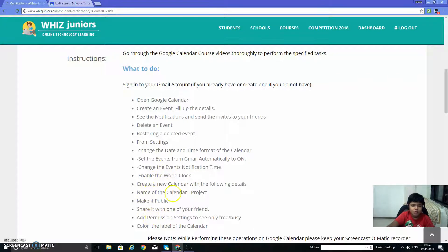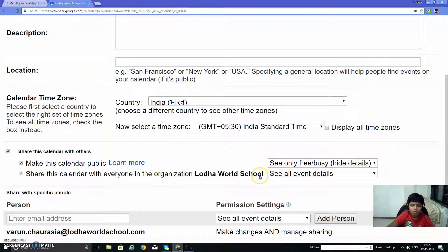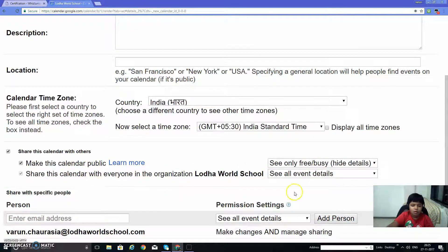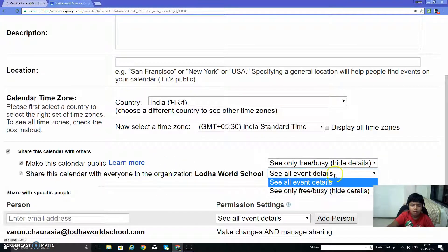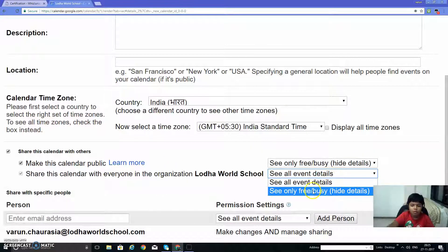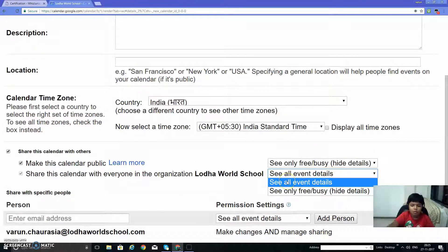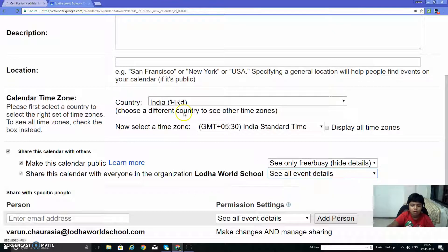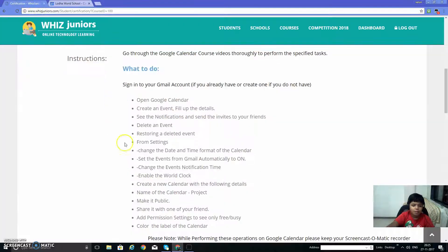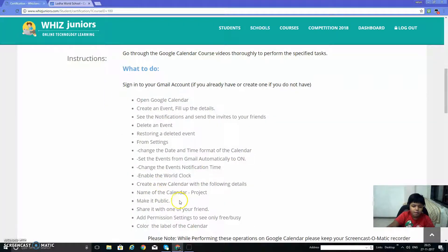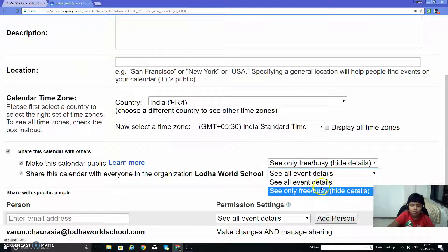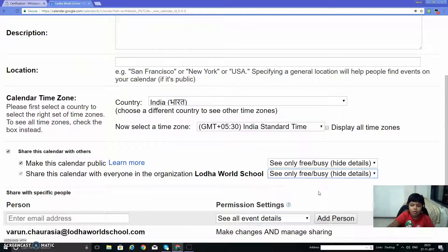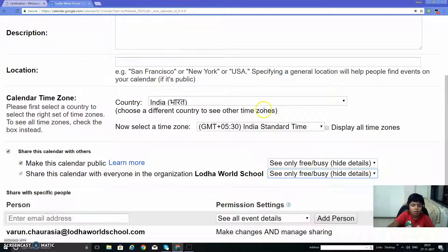Share it with one of your friends. Add permission settings to see only free or busy.